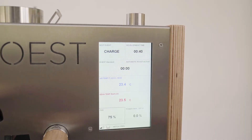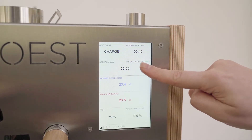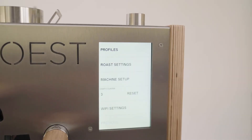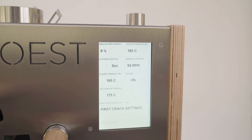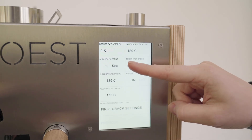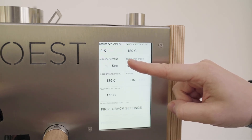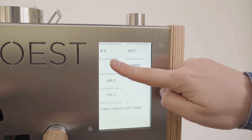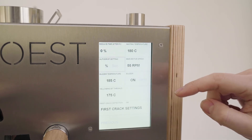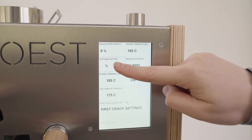Go to main menu behind the timer and press on Raw settings. Here, under the auto drop setting, you can choose whether you prefer it as percentage or time in seconds.